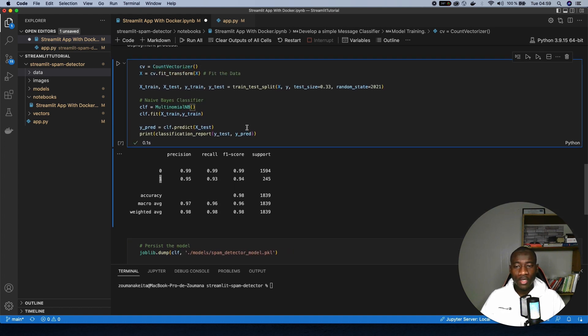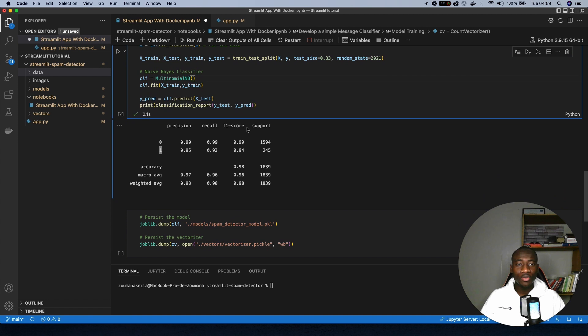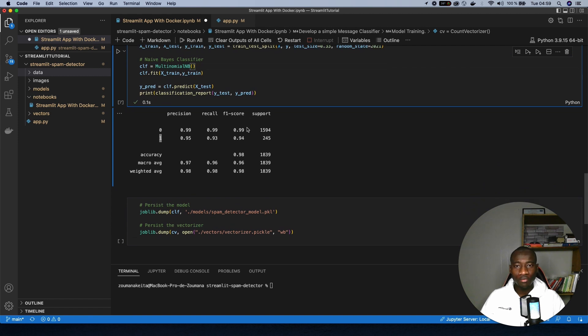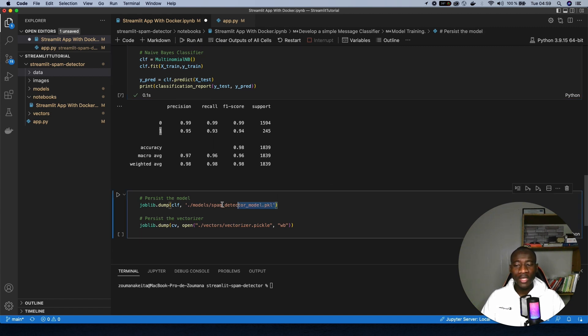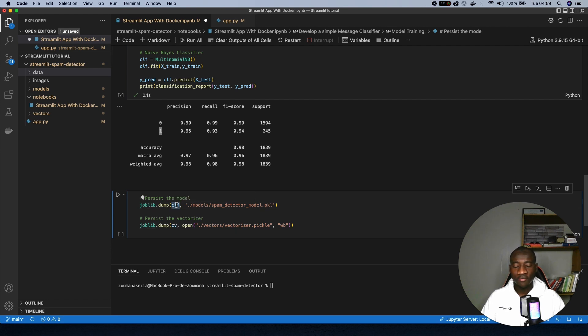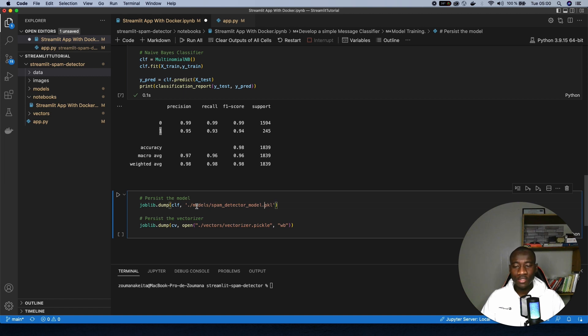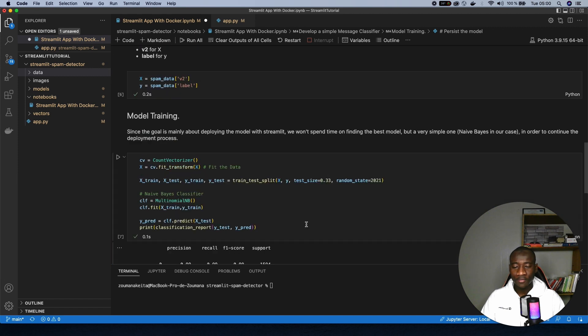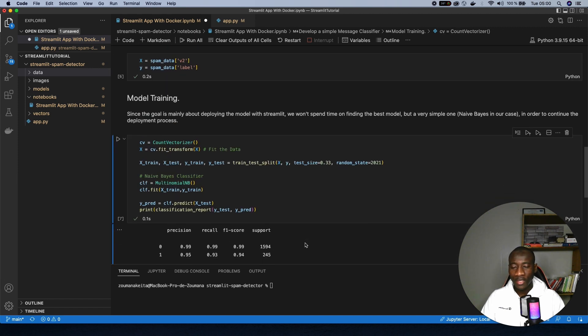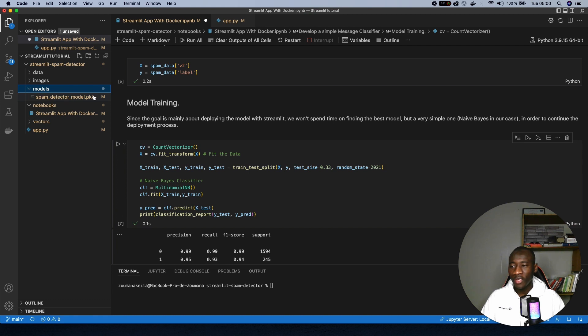In this scenario, what we're going to do is to be able to reuse this model when we're going to build the final application using Streamlit. So to do that, we serialize using the joblib module. So for joblib, the name of the model is clf. And we create this file called spam detector model.pkl. This is going to create that spam detector model.pkl in the models folder, and also joblib vectorizer in this example. We can see that we have the model created here and vectorizer created in this section.